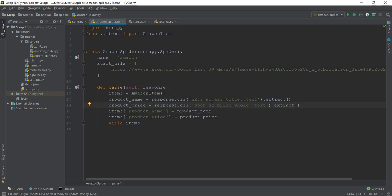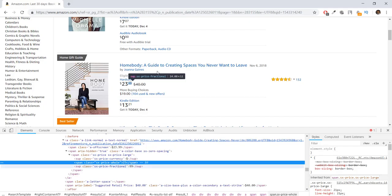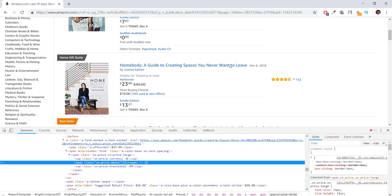Anyways guys, this is pretty much it for this video. In this video, we learned how our web scraper or Python program goes to a web page that we've given it the URL of and extracts the data according to the HTML element and the attributes inside that HTML element.